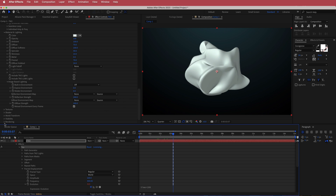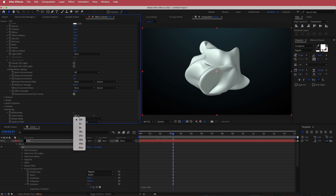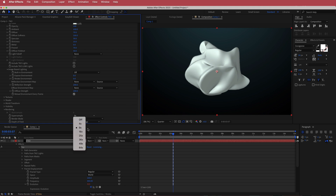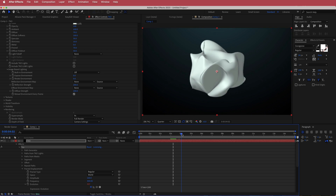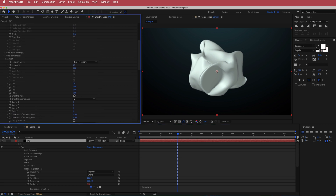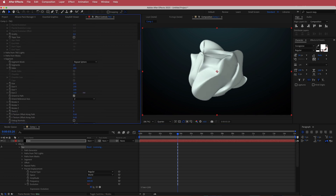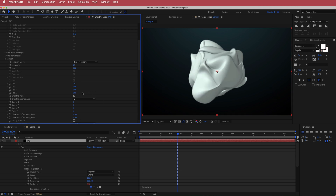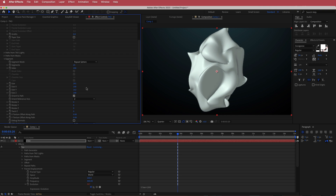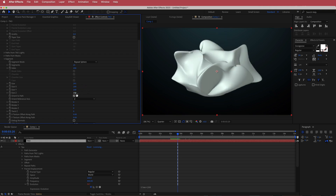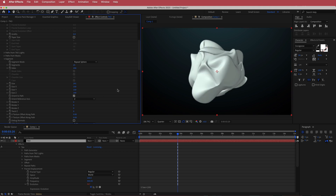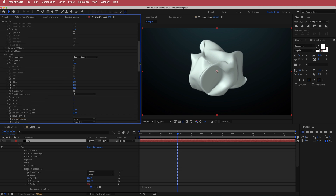We're also going to come down to Rendering and turn on Super Sample. This gets pretty CPU intensive — I'll leave it at 9 for now. That's pretty much the core design. You can go back to the Segment settings and play around with crazy effects, including changes to Y, X, or Z — Z is probably the most interesting.